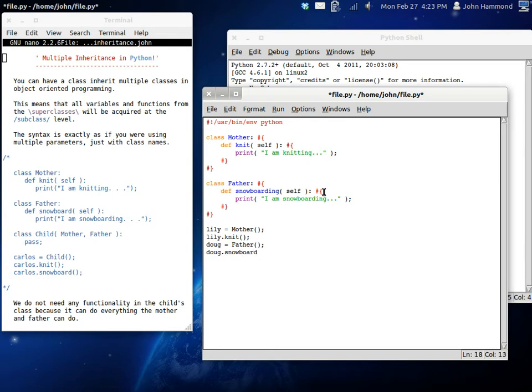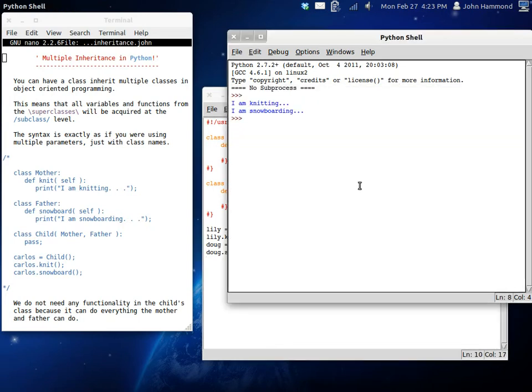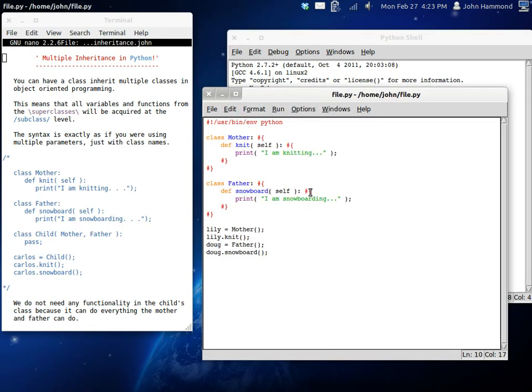We should change that to snowboard in the function name. And we run this. I am knitting and I am snowboarding. Now, Lily is knitting and the father is snowboarding.